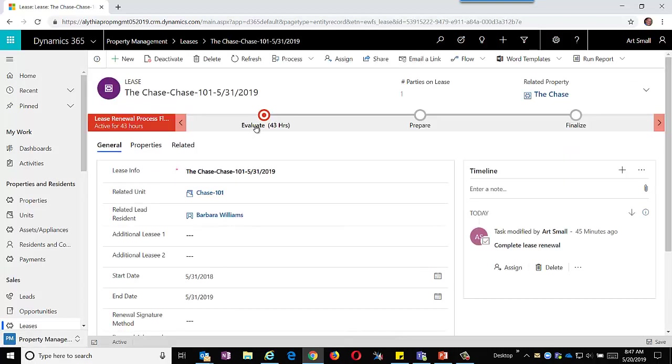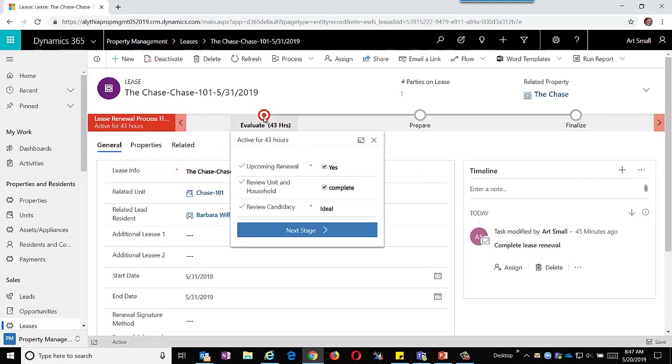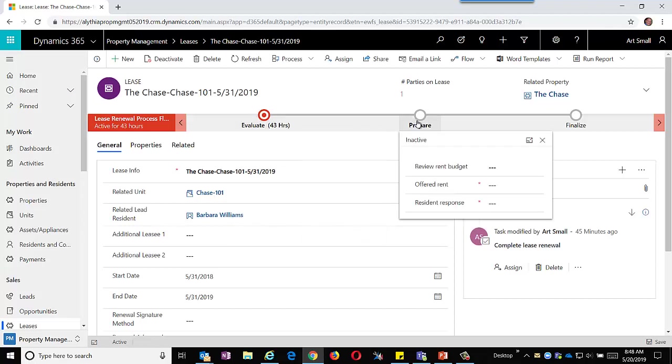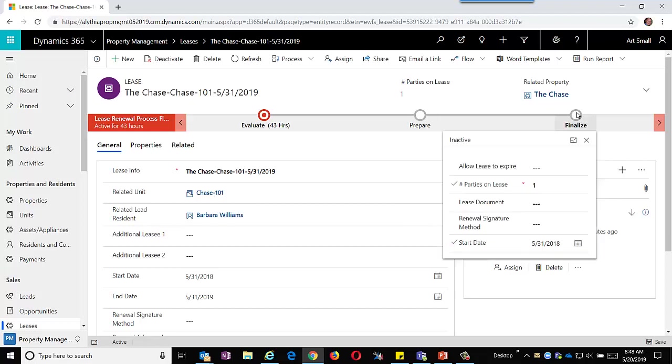Using business process flows, we can help guide the process of getting the lease renewed. The property manager or leasing agent will first want to evaluate the past information about the lessees, understanding how their residency was thus far. They'll then want to prepare the updated lease and finally finalize it and get it out for signature.